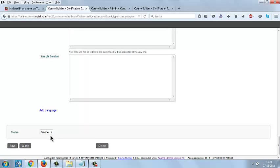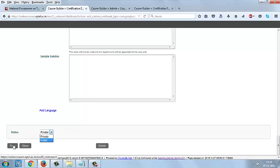And status should be private. Whenever you are making the assignment public, you should change the status as public and save the option.